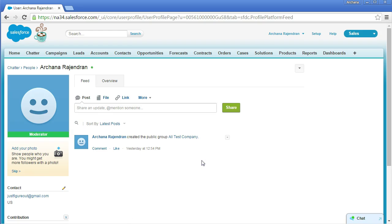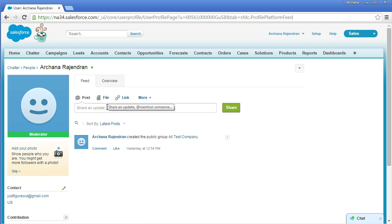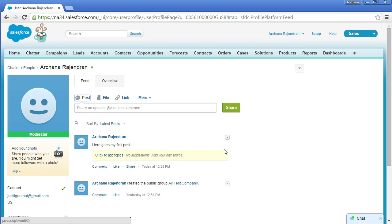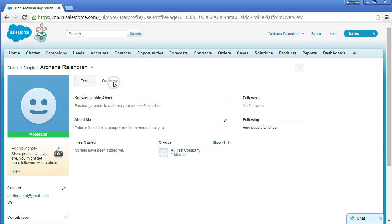Once you're done with all the information, click 'Save All'. I haven't updated anything here, so I'll click Cancel. Next is the feed — this page lists all your posts and posts by people you follow. Here you can post an update, share a file, upload a link, create a poll, or ask a question. Click Share to publish your post.